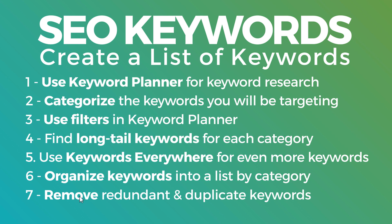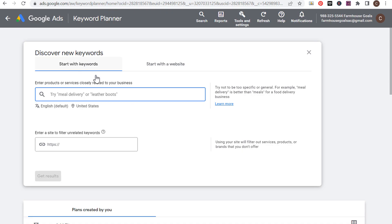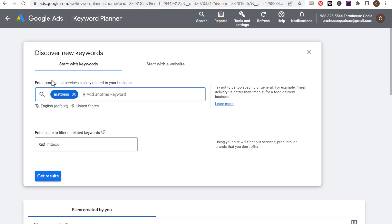We want to organize our keywords into a list by category, which is what we'll be doing in the first few steps. Then you want to remove redundant and duplicate keywords — you don't want to create the same page multiple times for different keywords. So first, we'll come over to the Keyword Planner and enter one keyword: mattress. I'm selling mattresses, so I want to find every single long-tail keyword related to mattresses. We'll click Get Results.